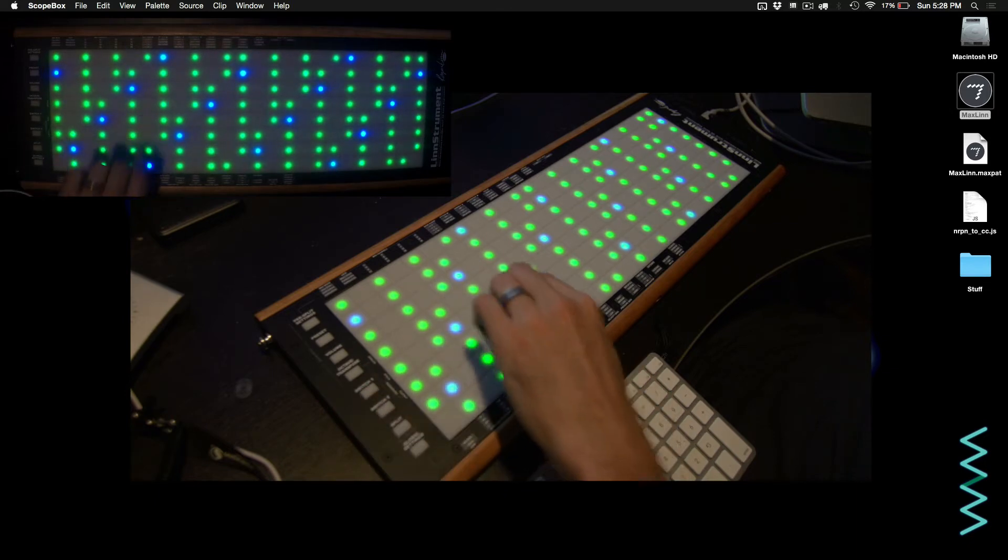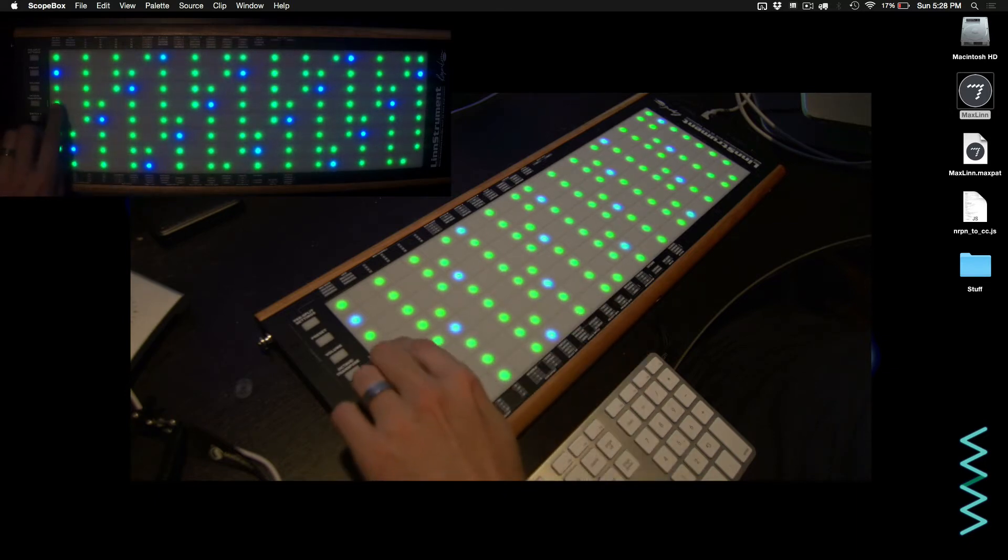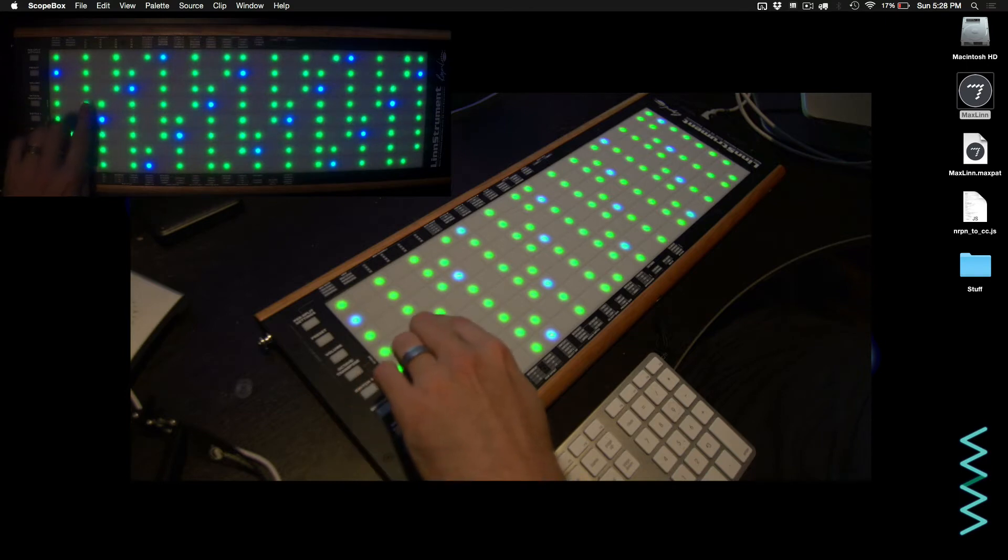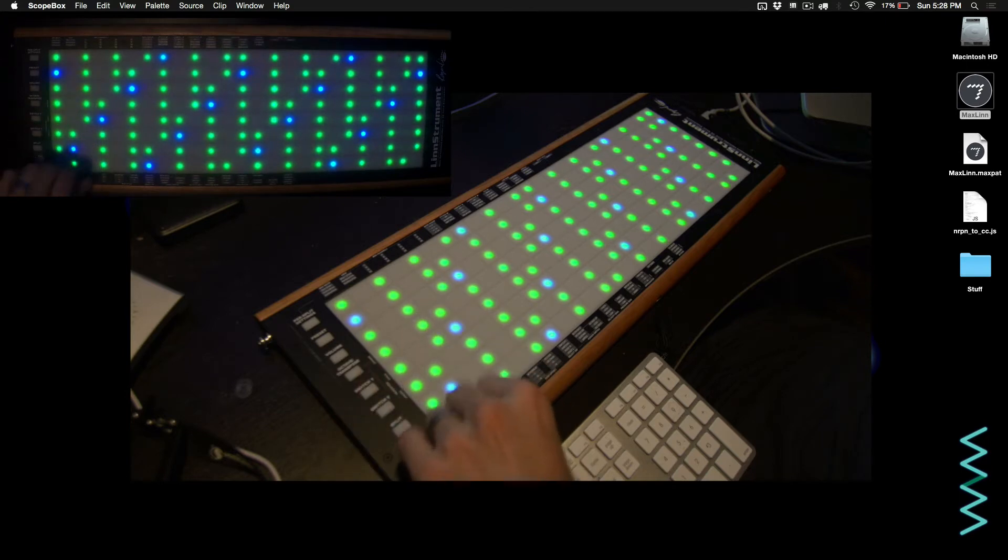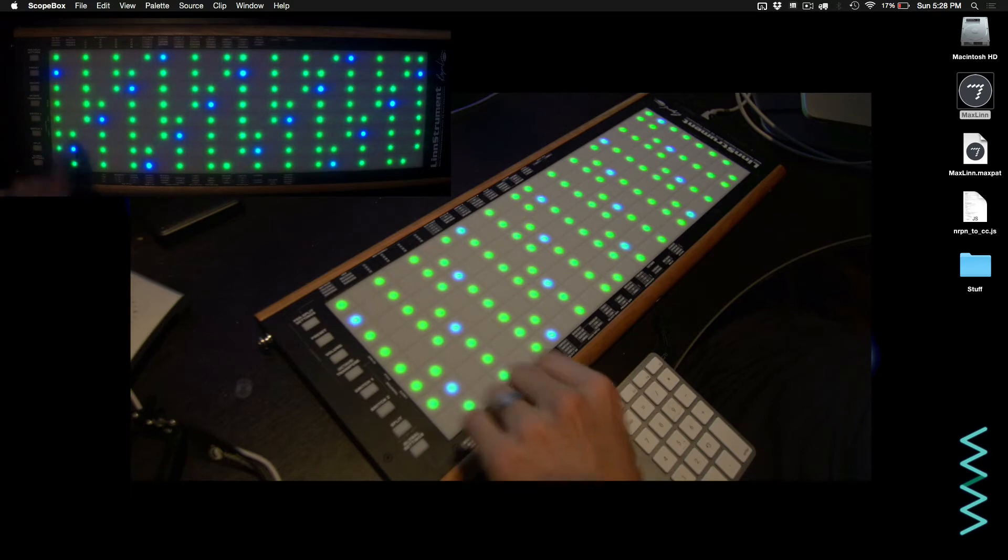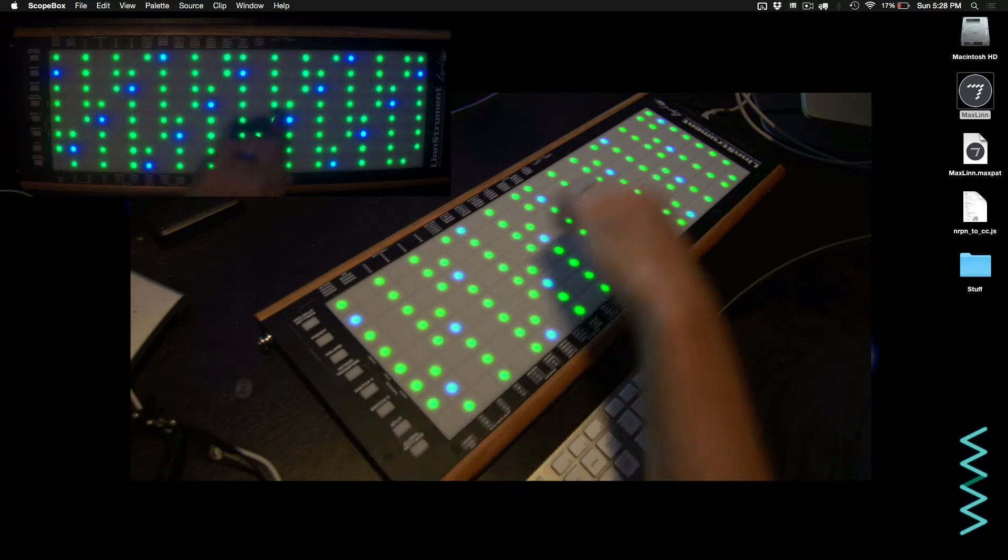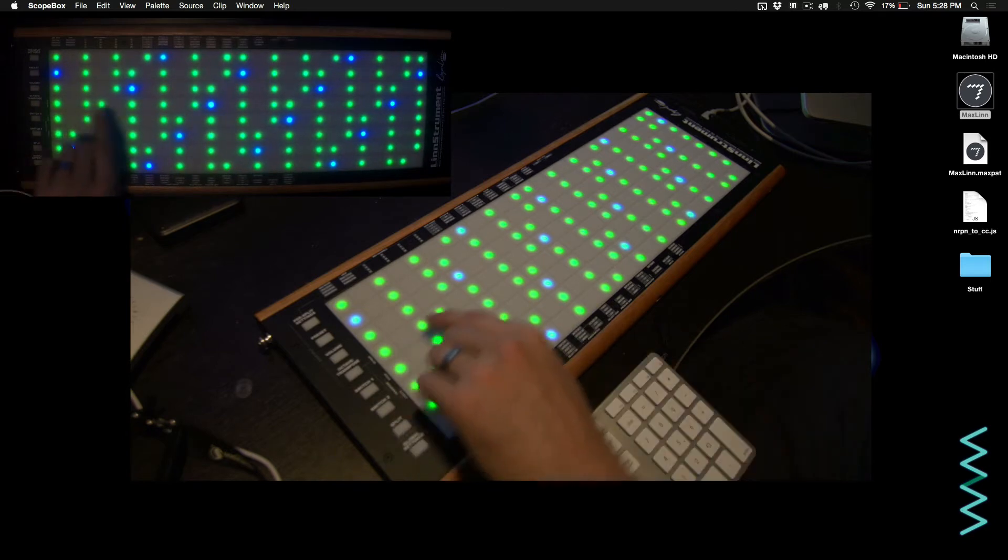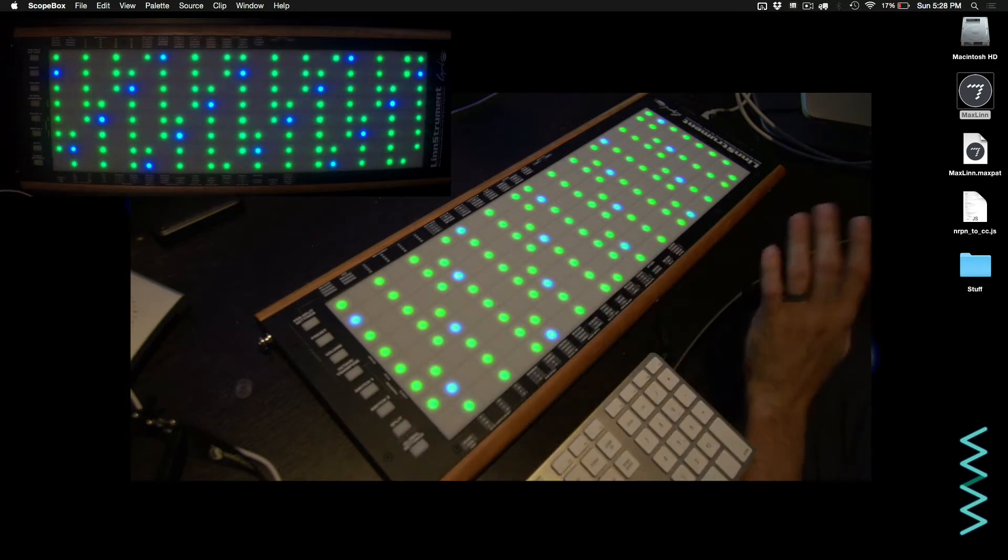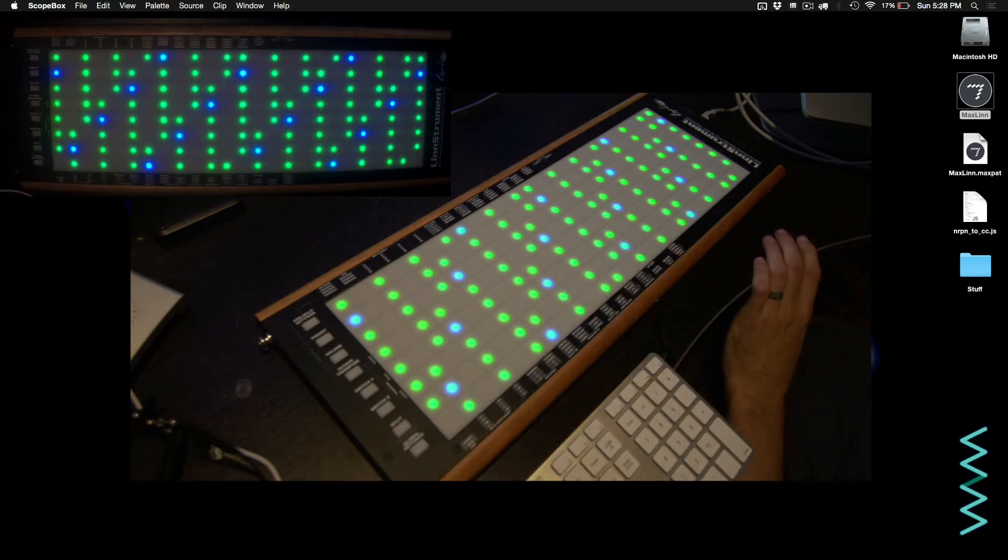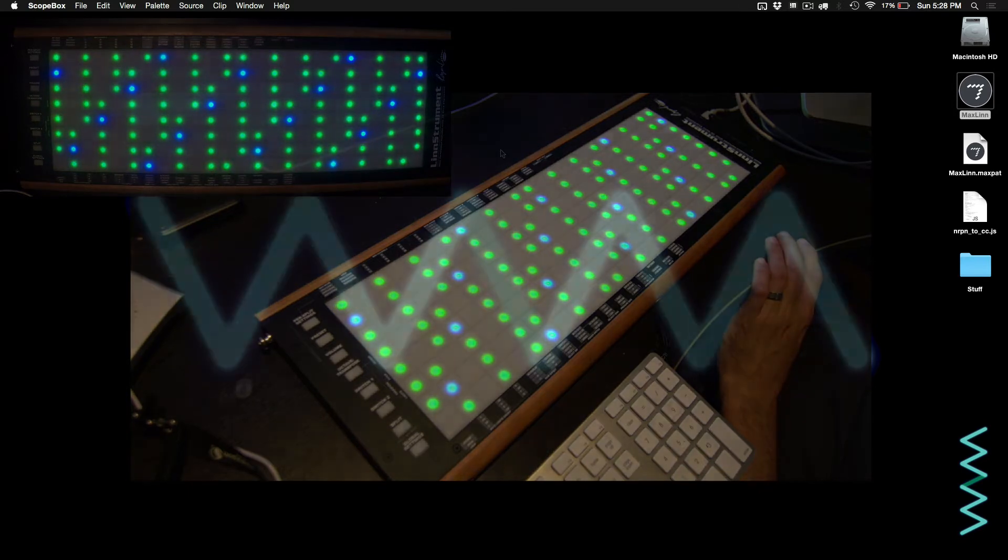If I was to remove all the notes that are not part of C Major, and I moved from here to here, I'd actually be moving two steps, whereas from here to here is one step. So if you slid across that way, it just wouldn't make any sense sonically, as the frequency shifting would not be consistent. So this is the reason that Scale Mode is not supported in the firmware.